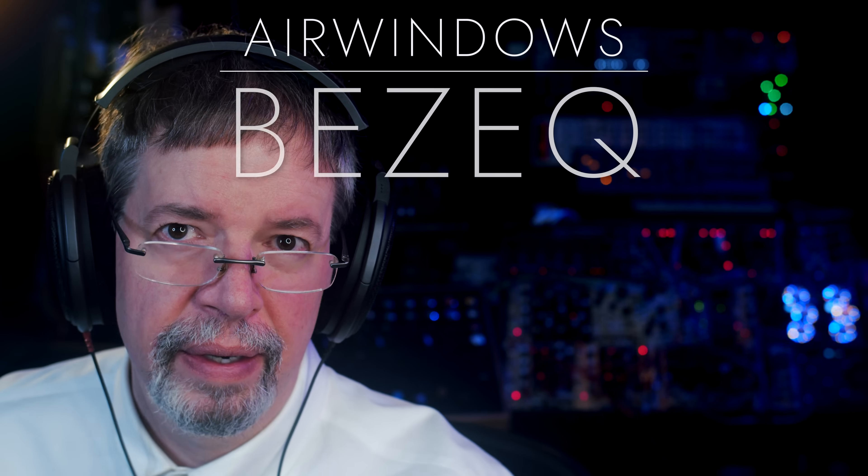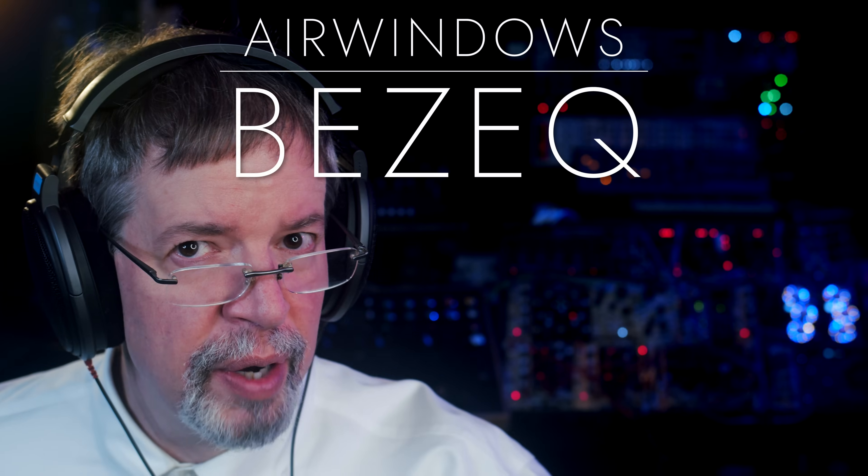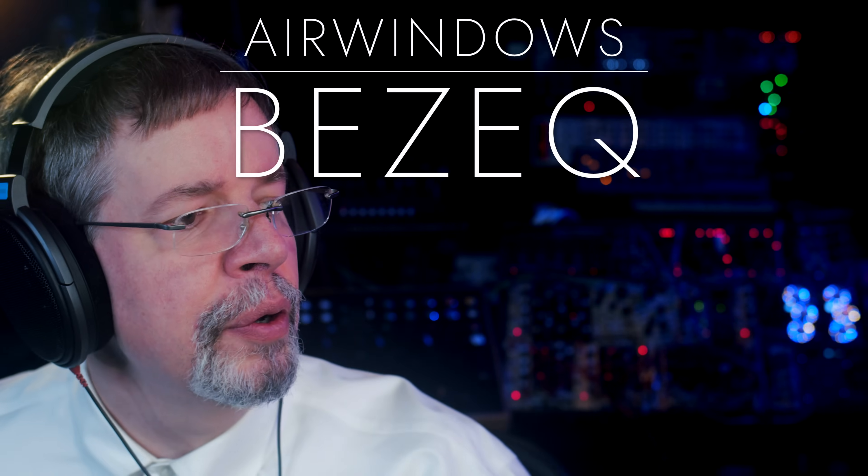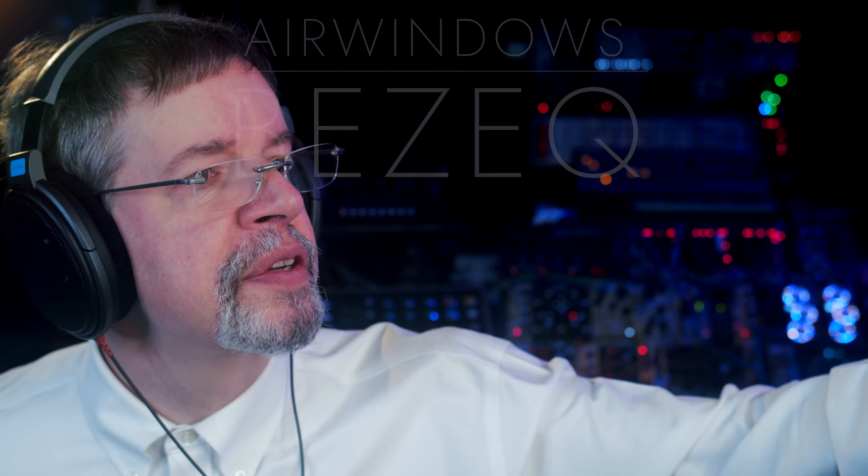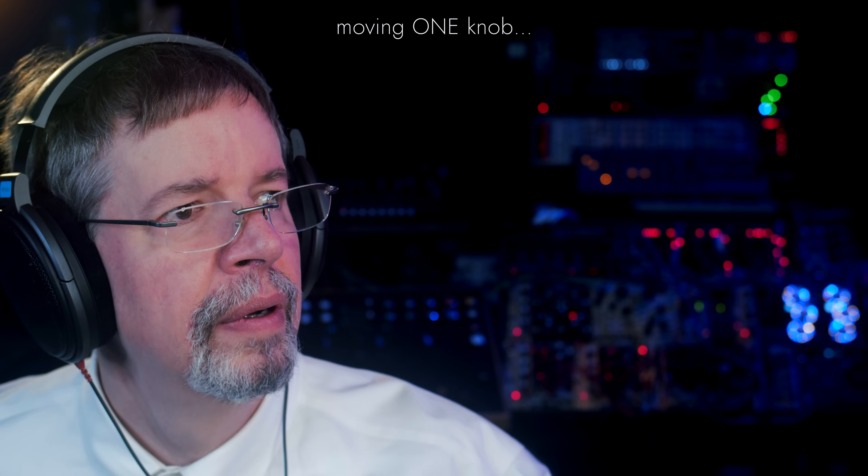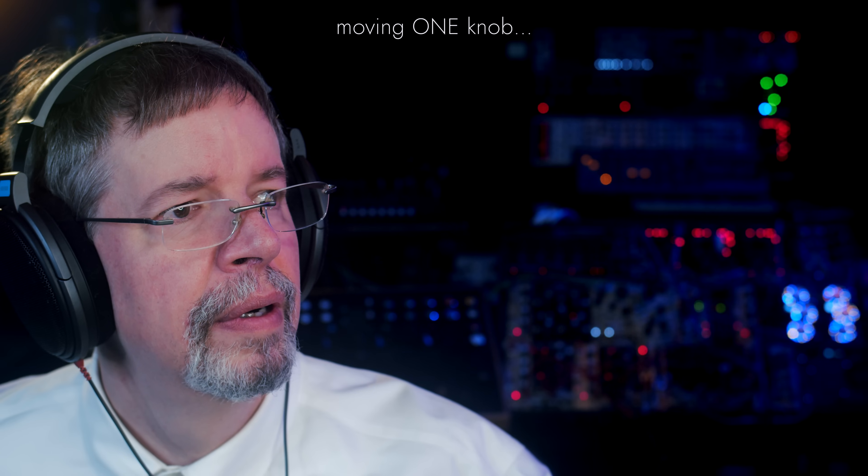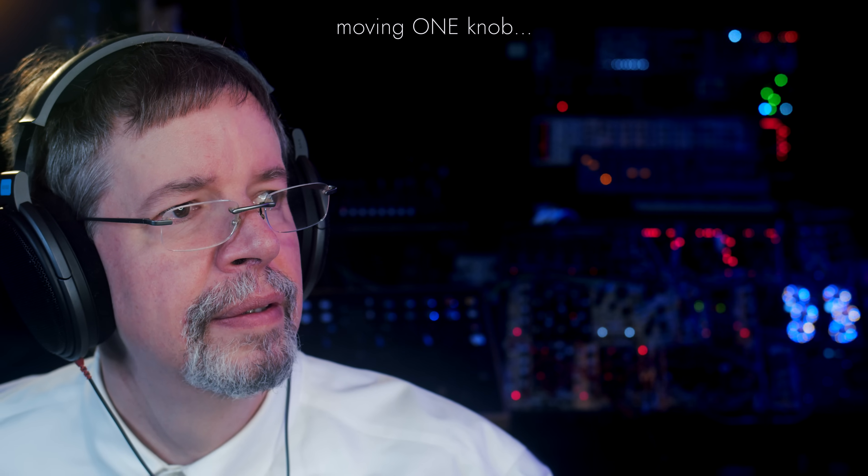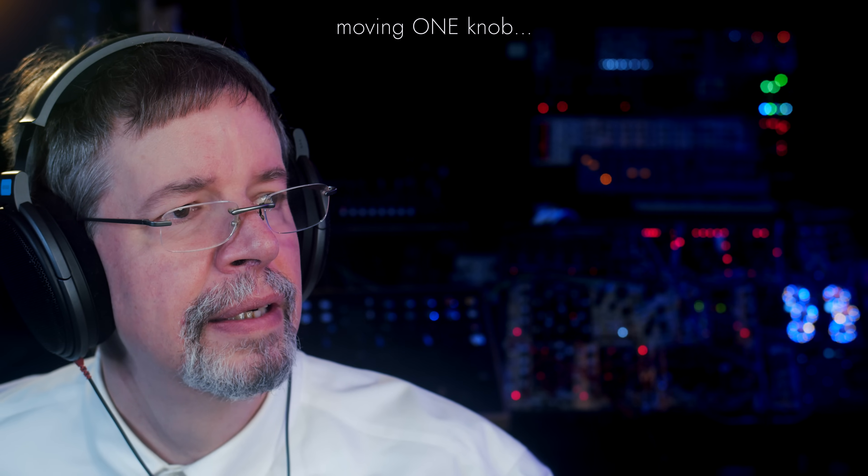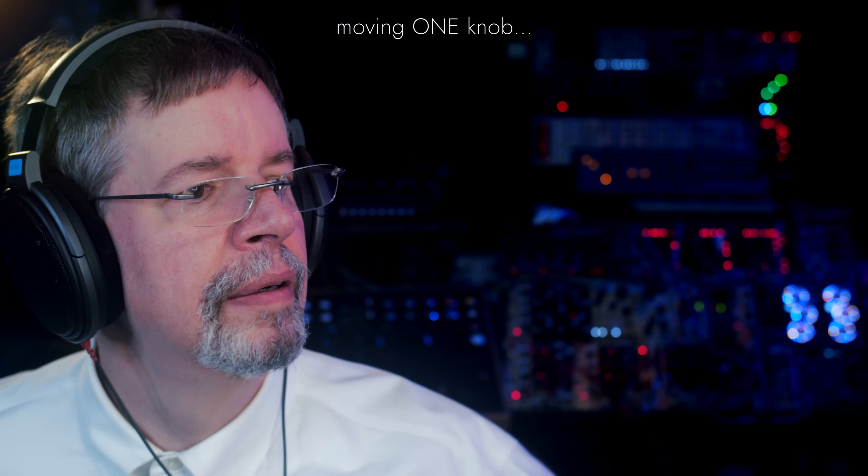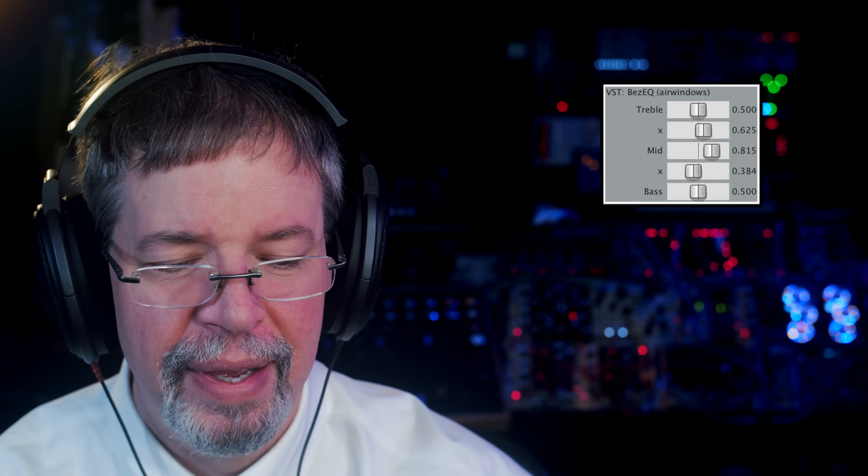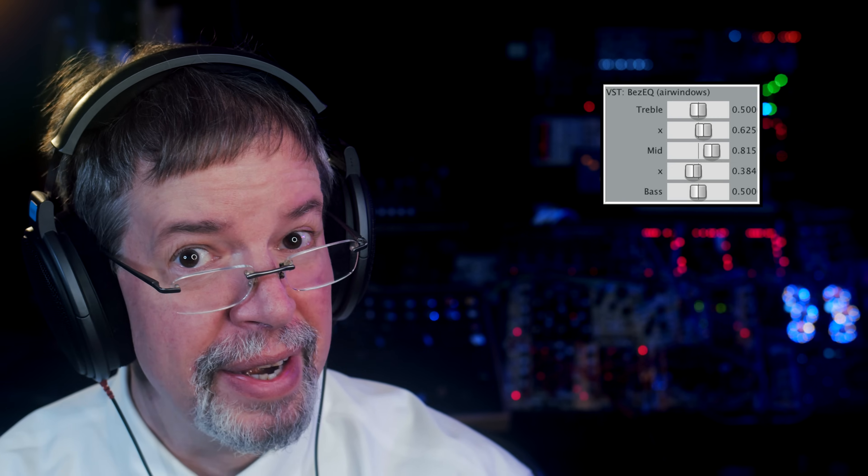Hi, I'm Chris from AirWindows. And hey, you can do this. That's moving one knob on the new plugin, which is AirWindows BezEQ. That's right.